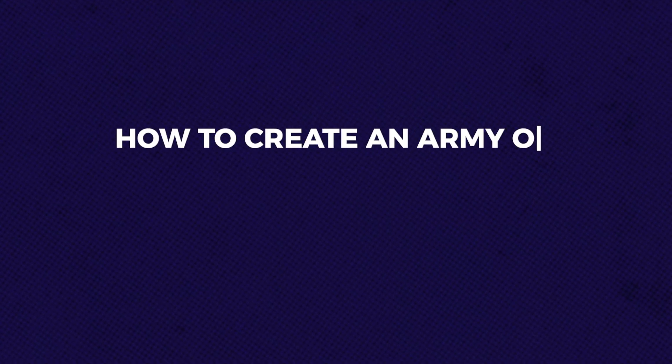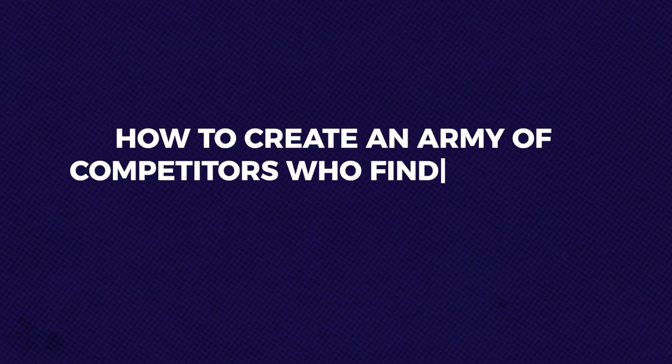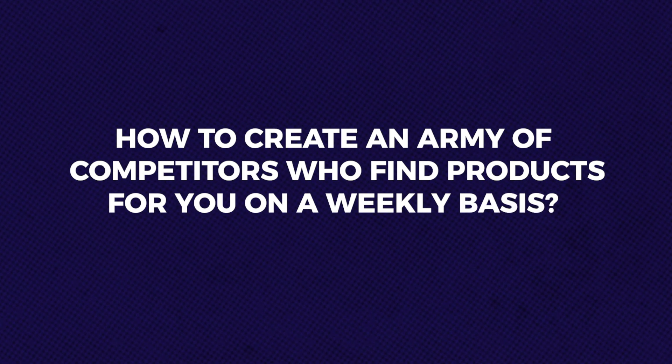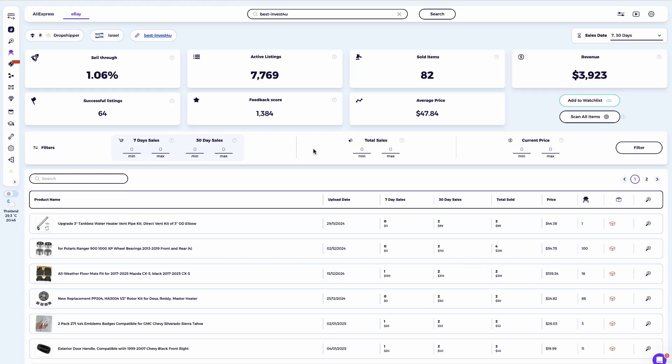How to create an army of competitors who find products for you on a weekly basis. To fully maximize this amazing tool, I highly recommend saving sellers with good performance and sales so you can easily keep track of them. The best practice is to scan a seller every two weeks and identify their new best-selling items. By maintaining a strong list of competitors, you can constantly scan sellers and enhance your product selection for your eBay dropshipping store.